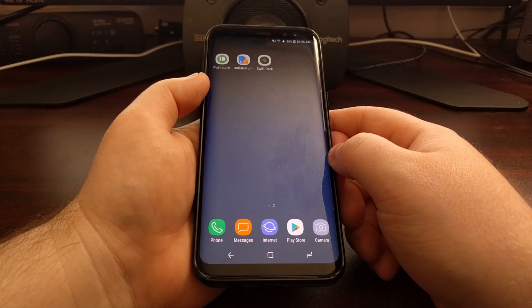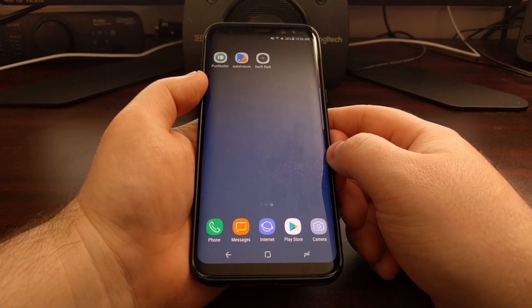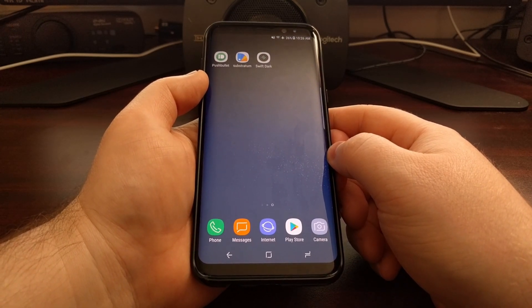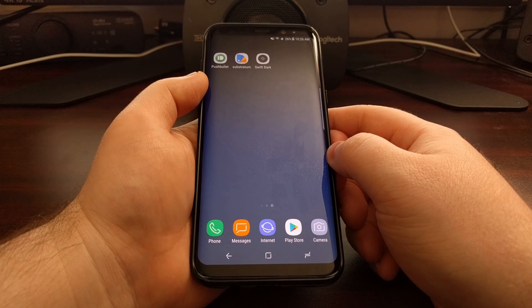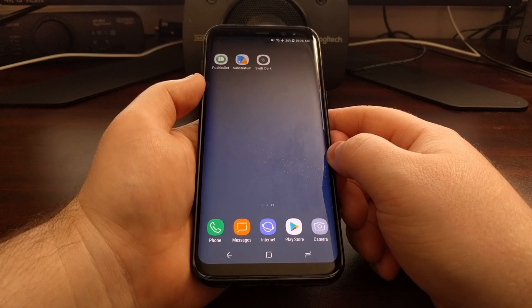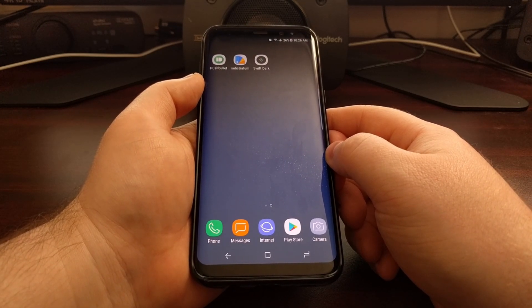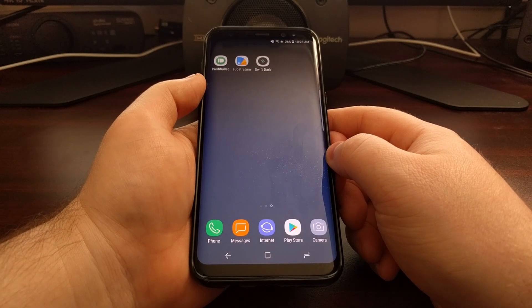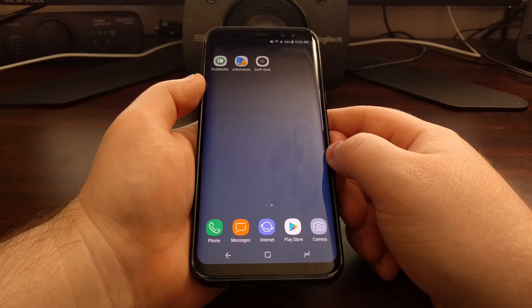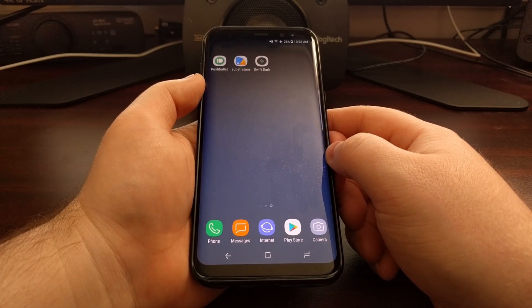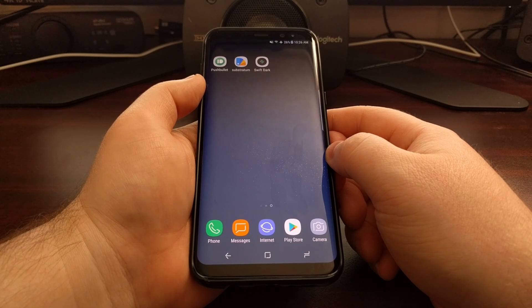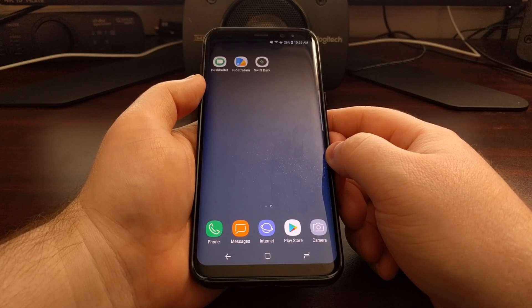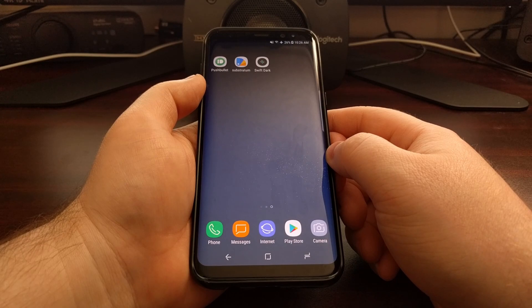That is how to use Substratum themes and the Substratum theme engine on the Galaxy S8 and Galaxy S8 Plus without requiring root access.